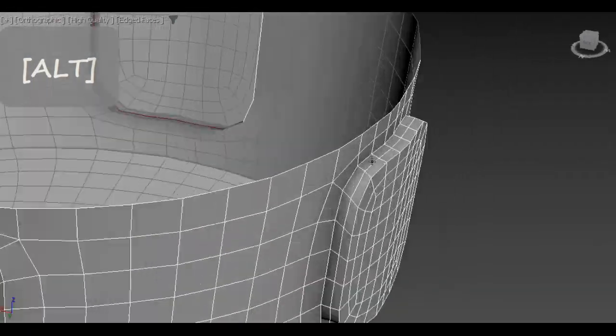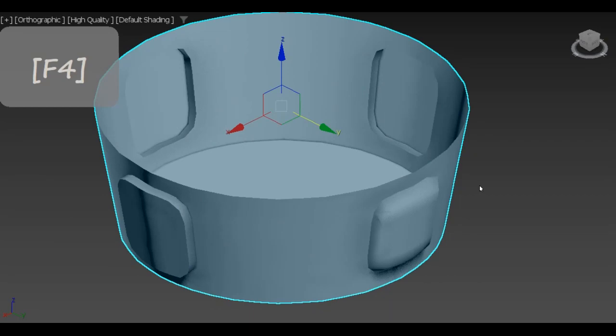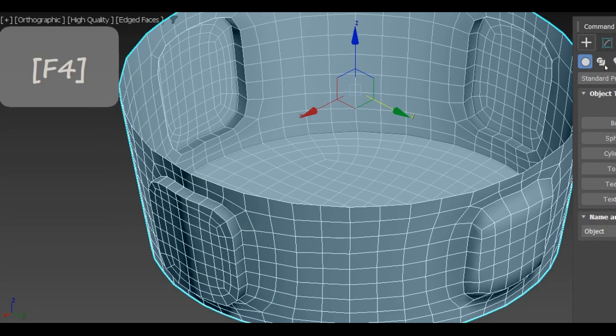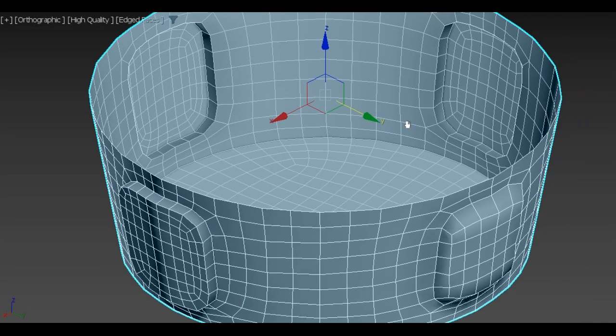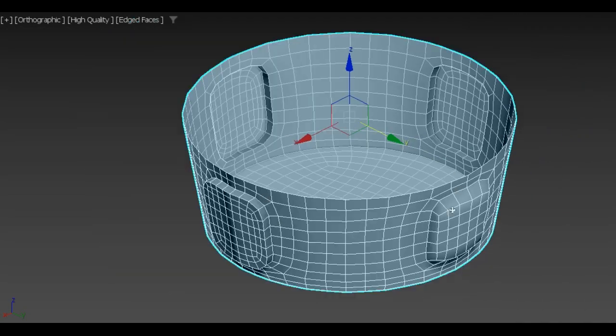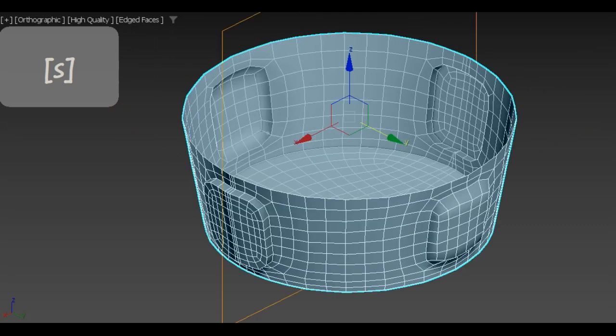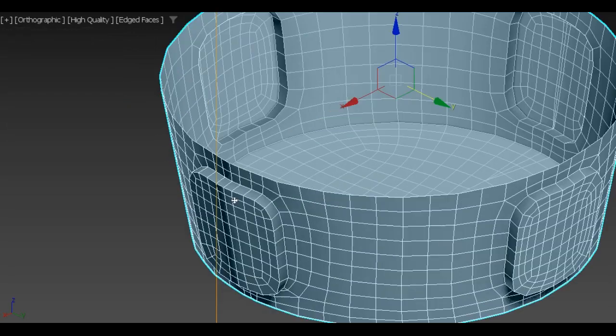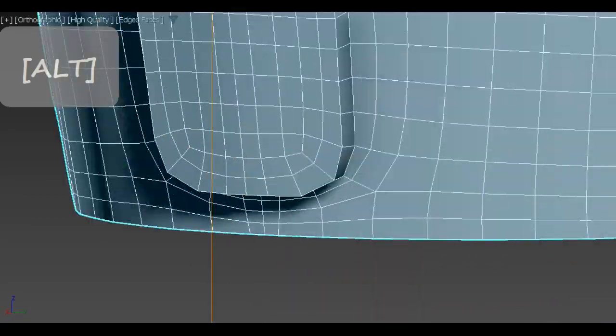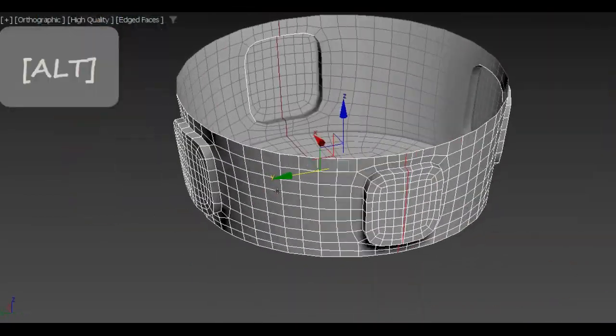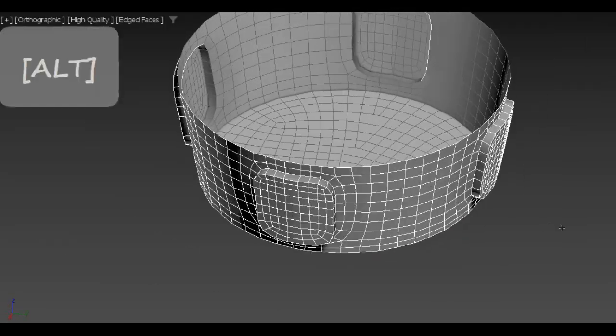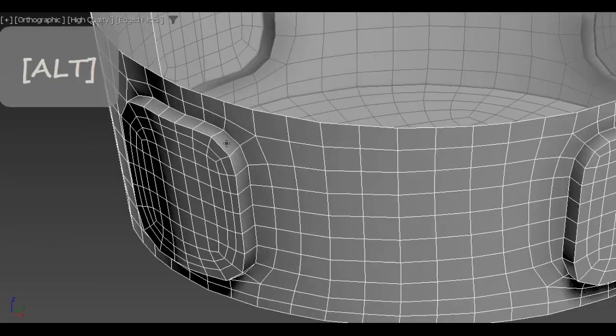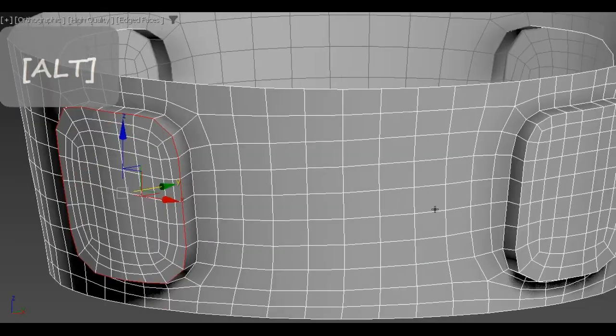You can see here that one support attachment point was damaged by automated retopology. We can fix it by using the symmetry tool. Remember to clear the unwanted geometry.